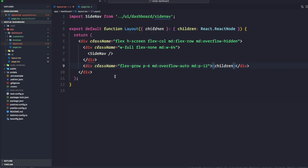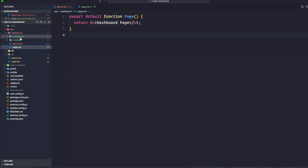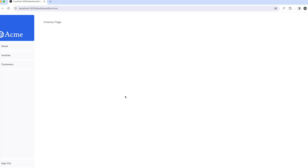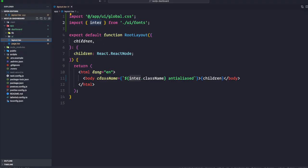So what's happening here: we import SideNav into our layout — any components imported into this file become part of the layout. The layout component receives the children prop, which can be either a page or another layout. The page inside dashboard will automatically be nested inside this layout. One benefit of using layouts in Next.js is that on navigation only the page components update while the layout won't re-render — this is called partial rendering.